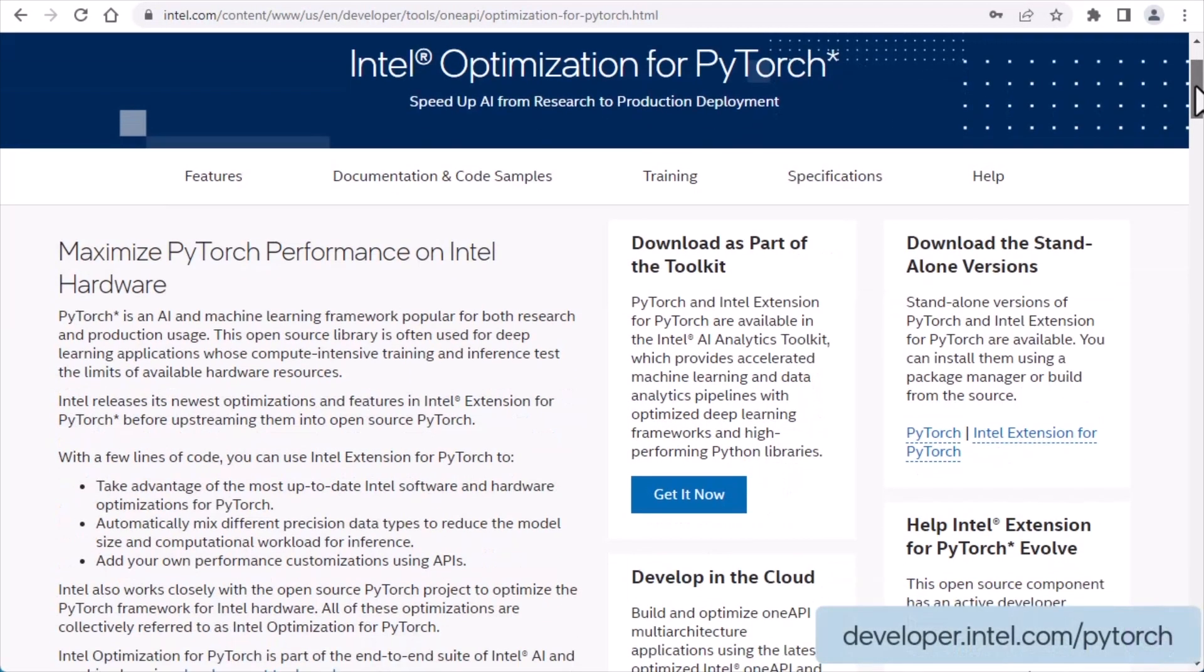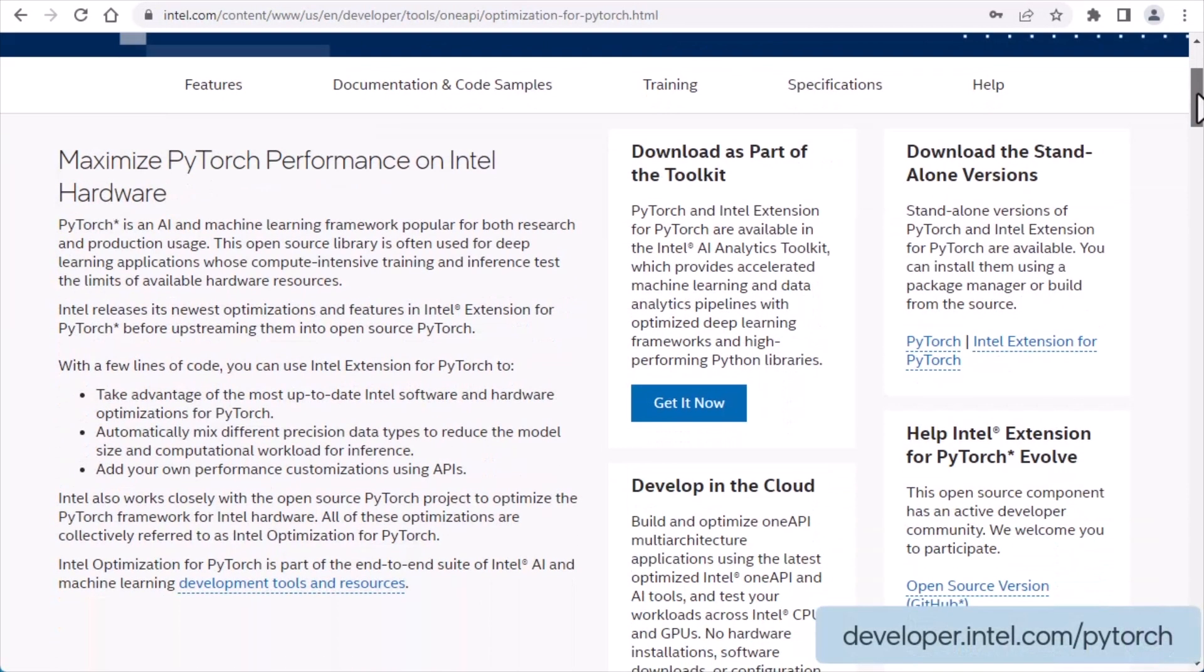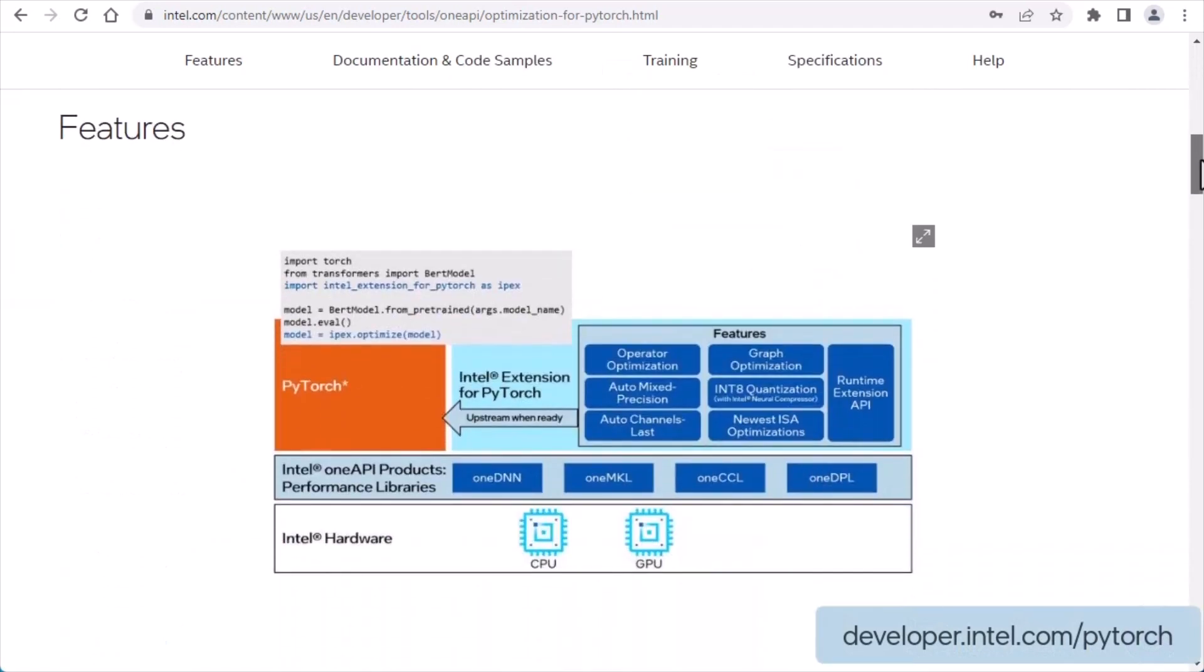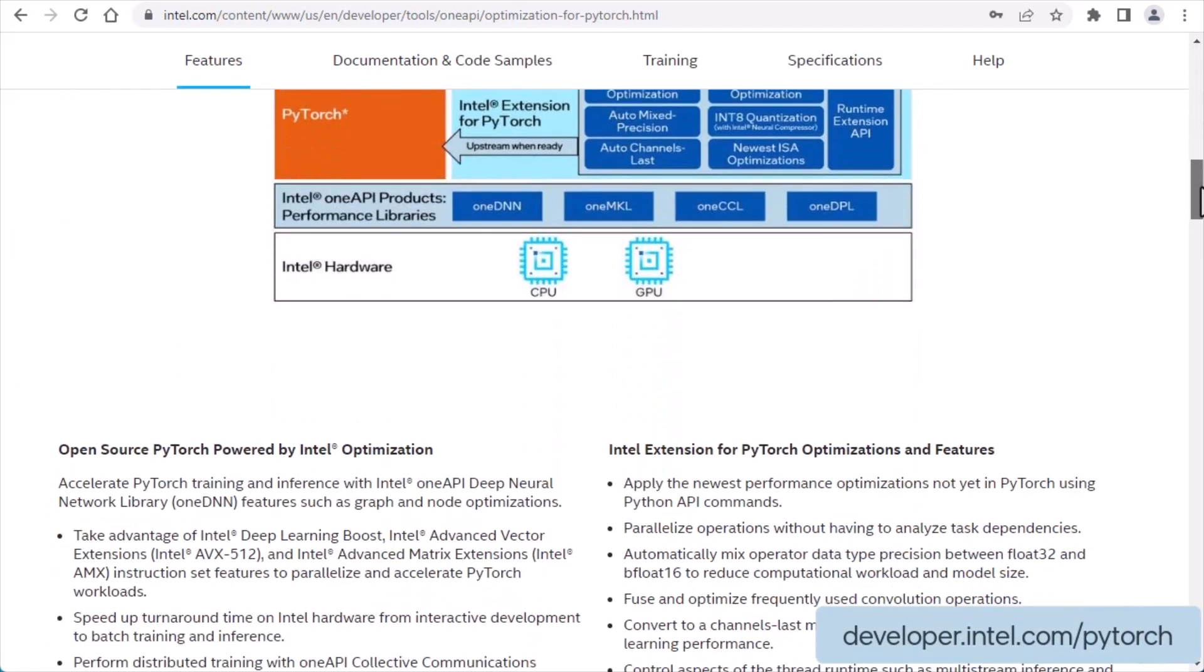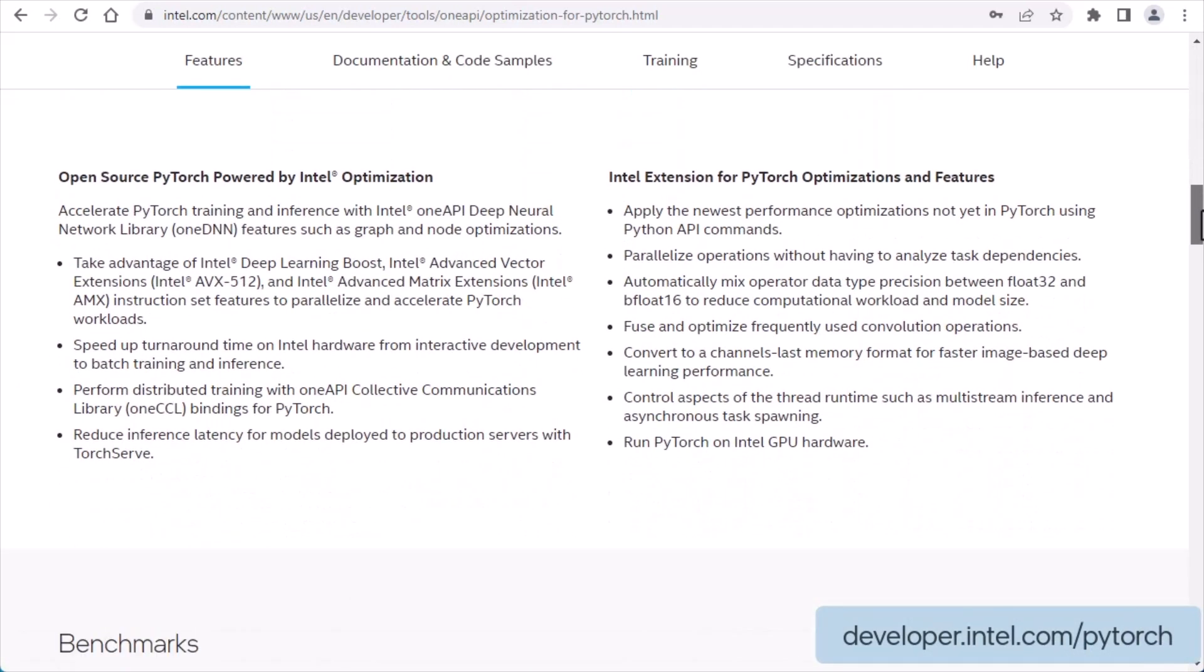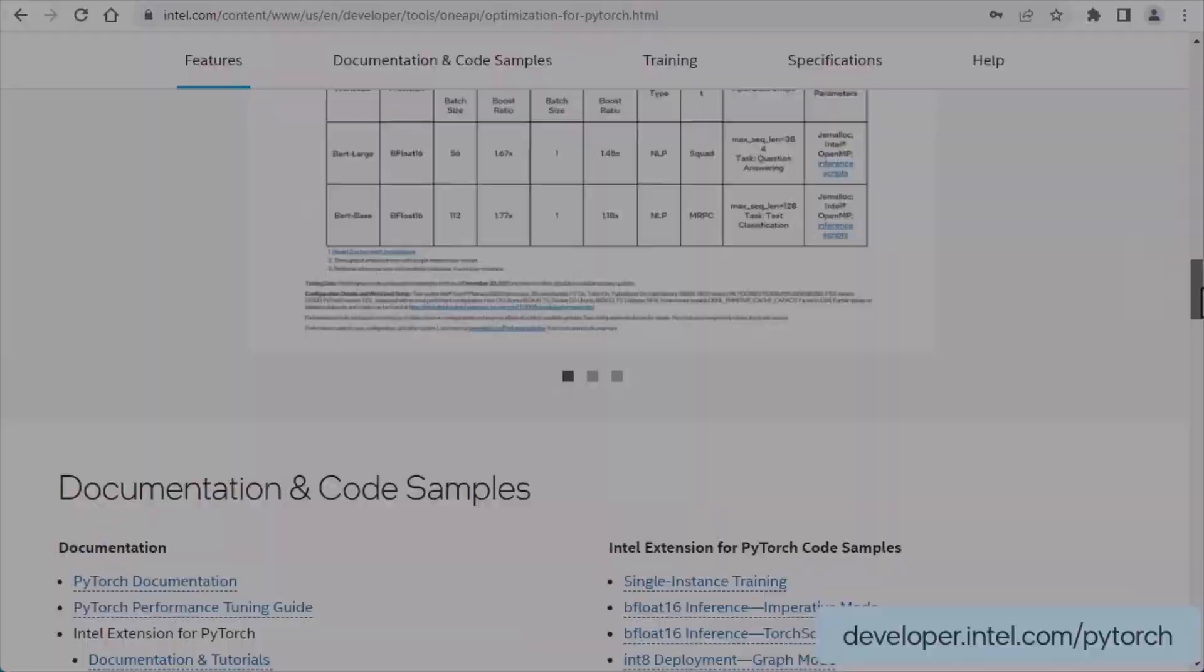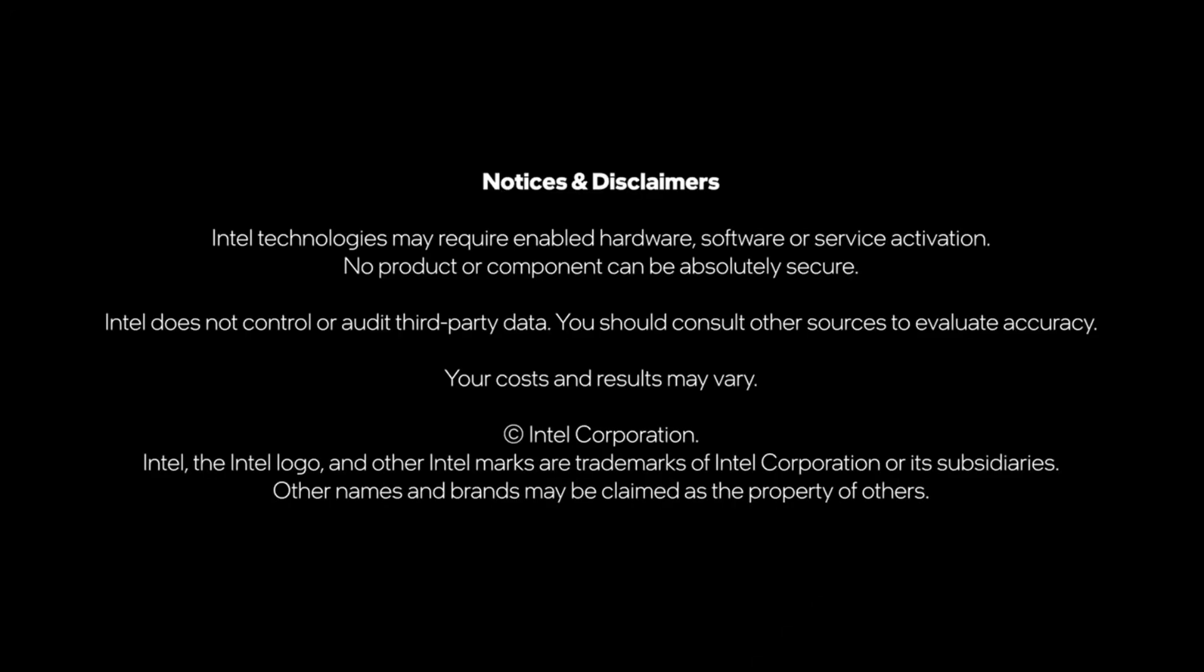To learn more about Intel Extension for PyTorch, its latest features, and to access documentation and installation guides, visit developer.intel.com/pytorch. Thank you.